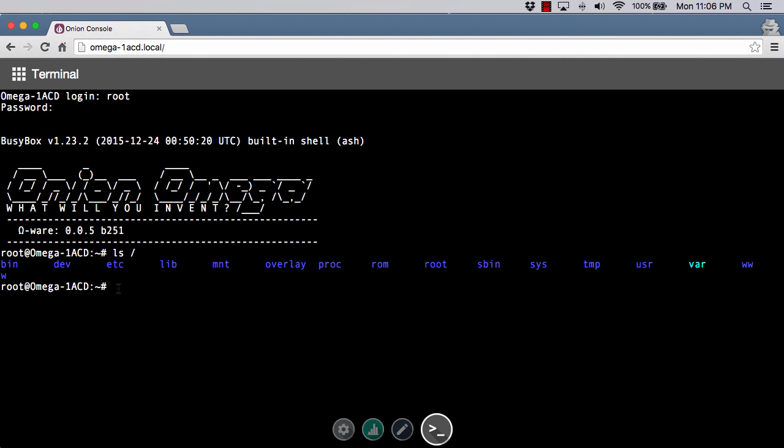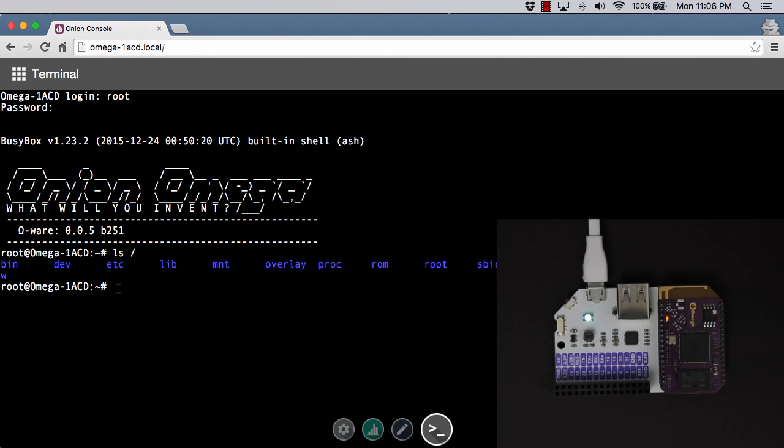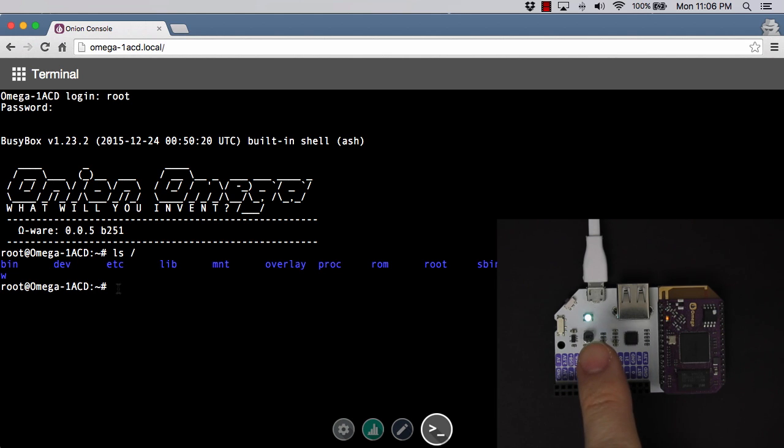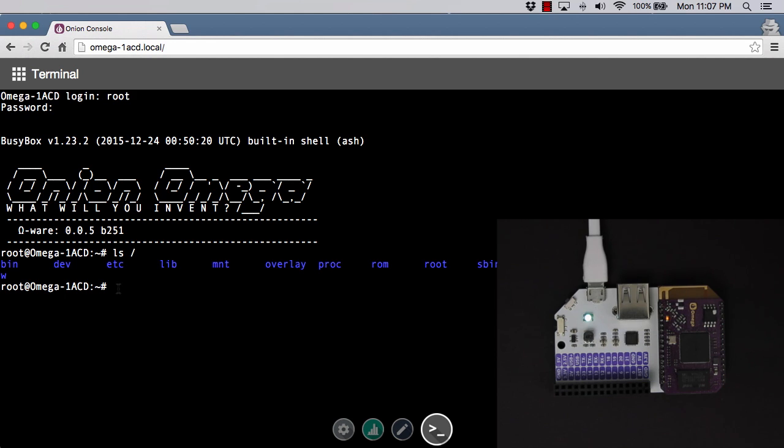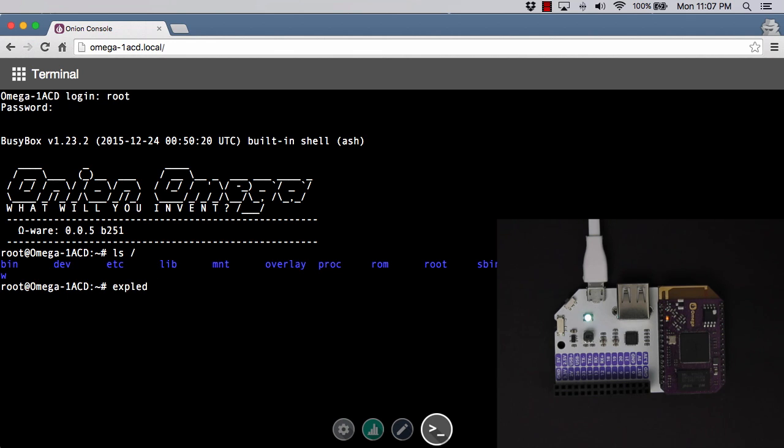Last thing I wanted to do before we wrapped up this getting started video is, you have your Omega, you've got it started up. What's the very first project that we do in hardware? It's normally the blinking LED, the hello world of hardware. The nice thing about the expansion dock is we have an LED on board, an RGB LED. It's kind of a bluish green teal color right now. There's a built-in command line tool to be able to change that called EXPLED. The way we do that is we type the command and then we give it an RGB value in hex.